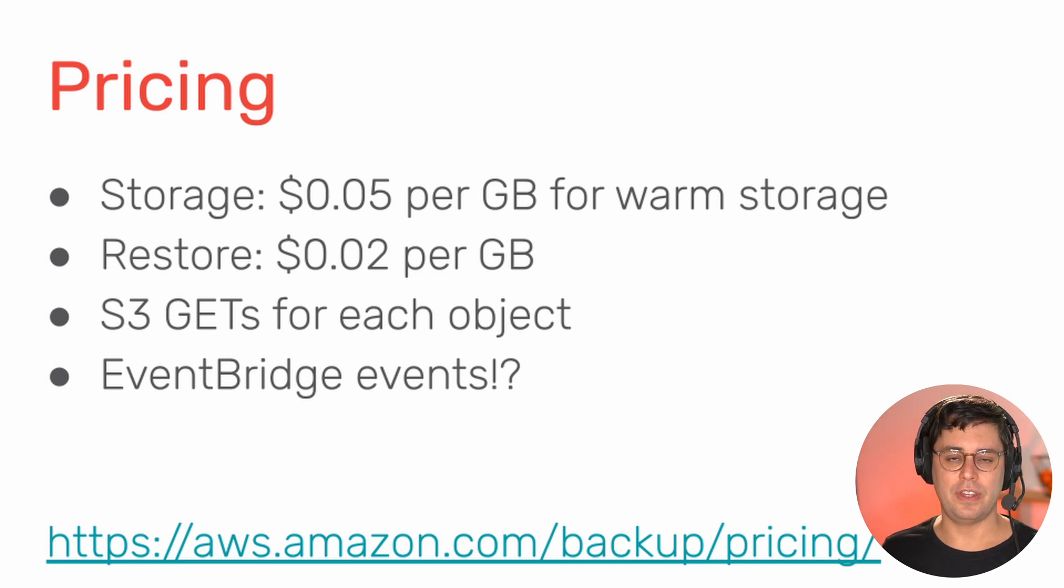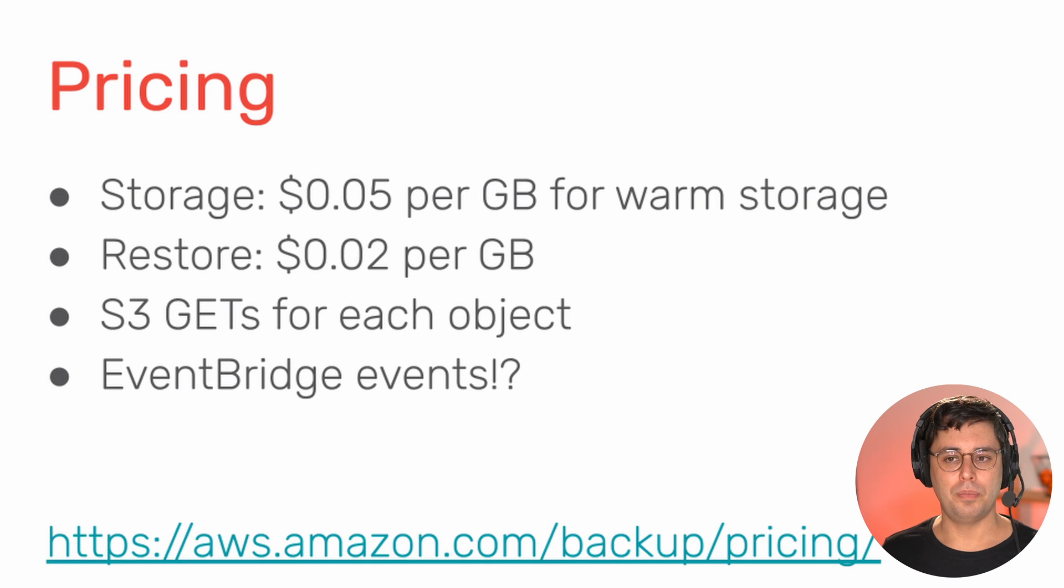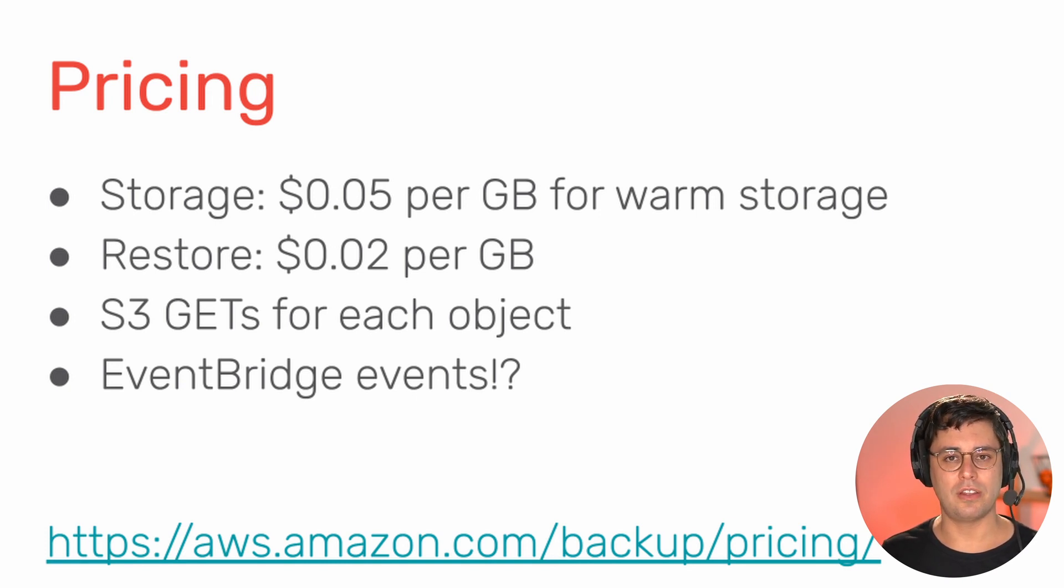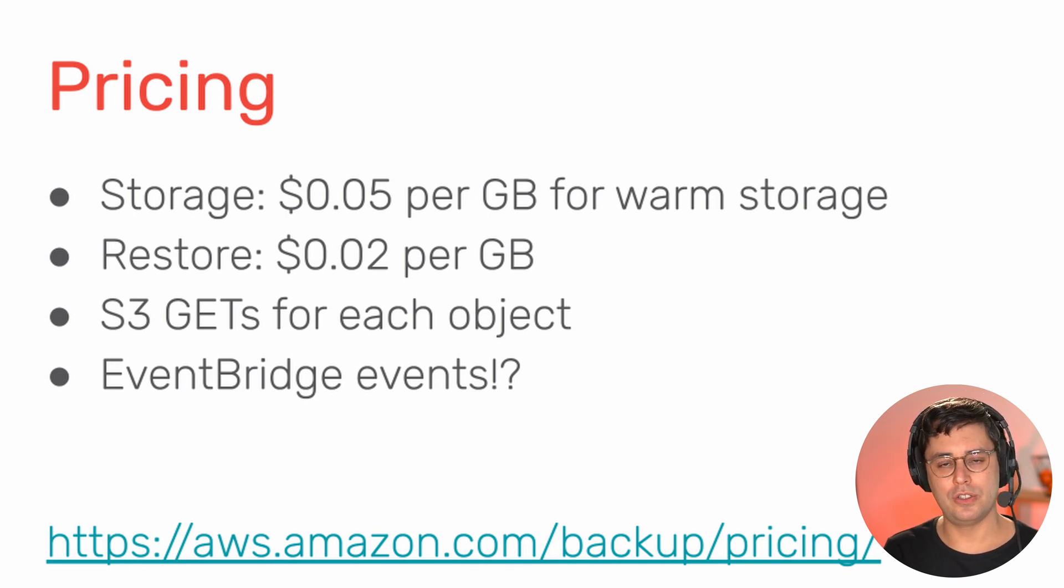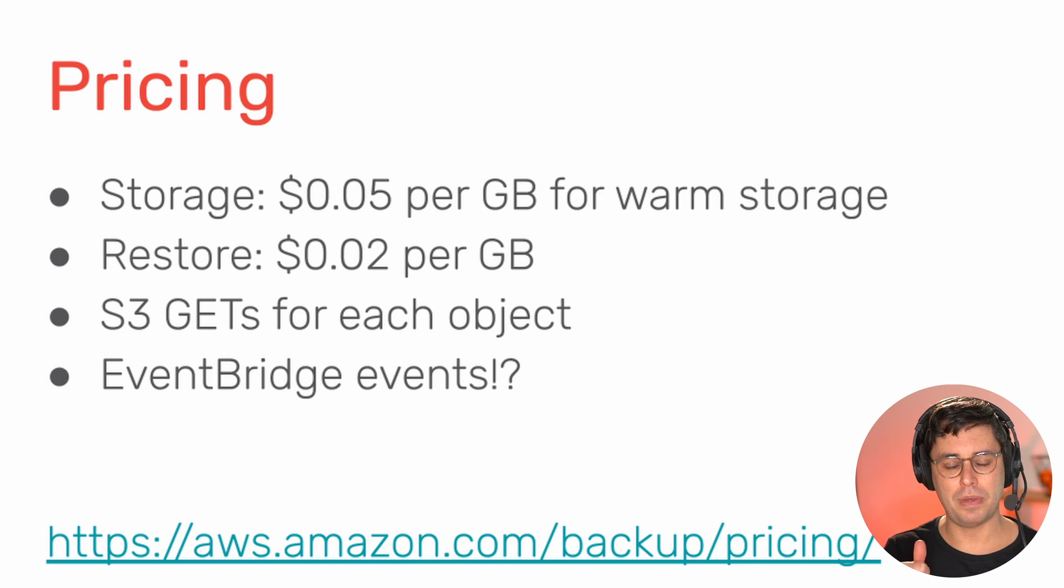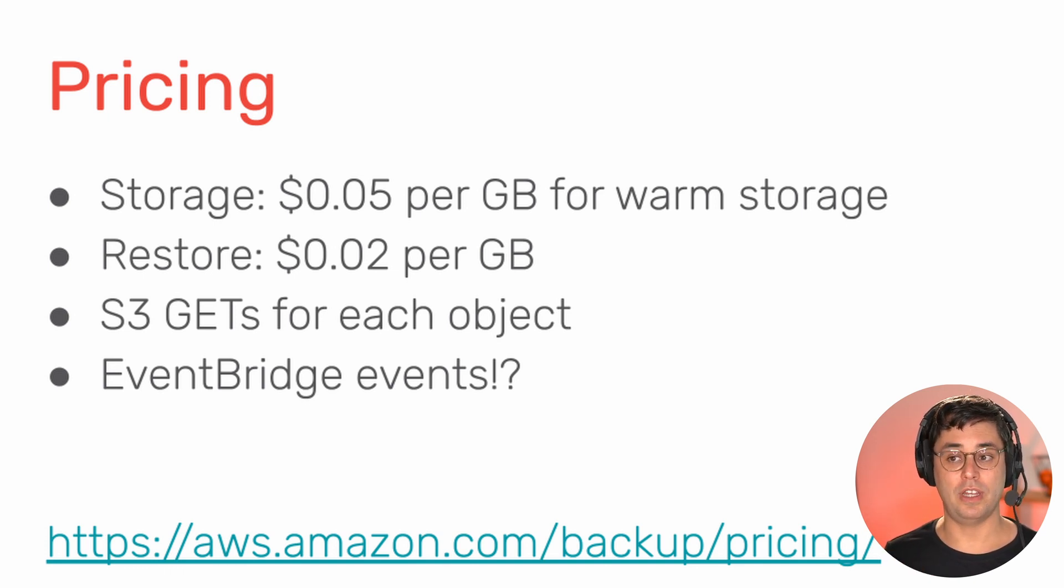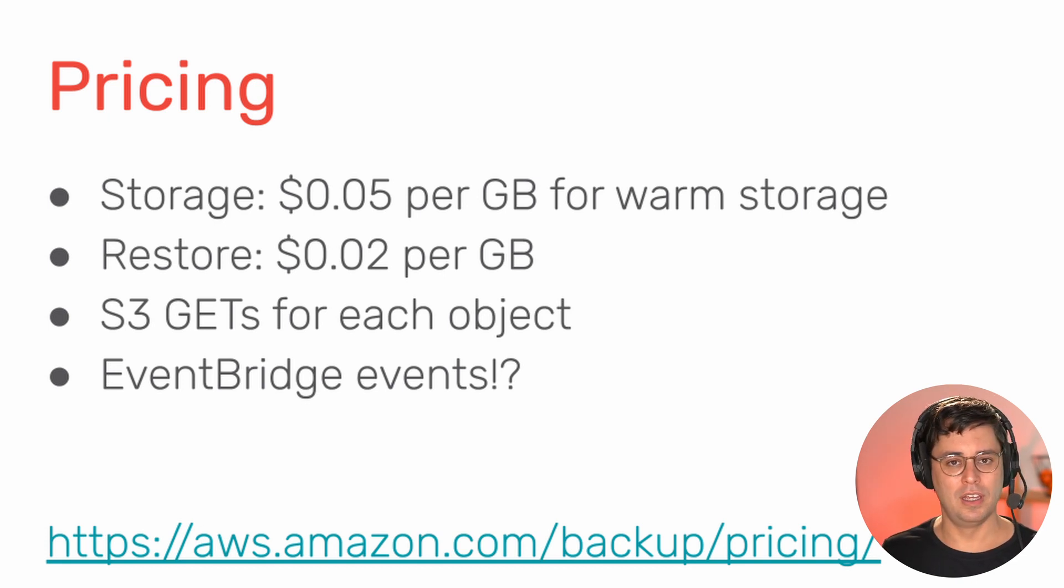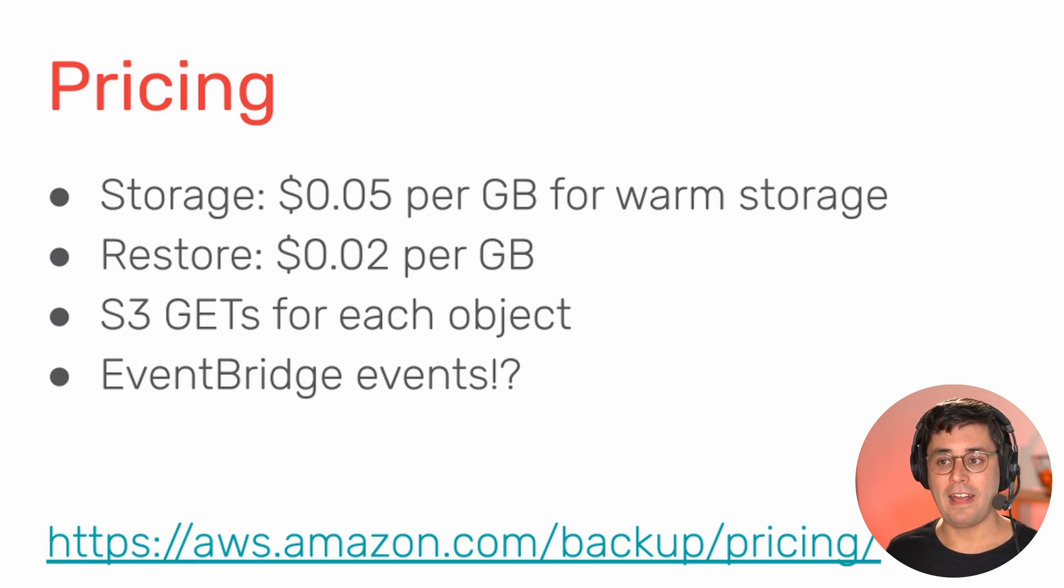And there are two other things that are harder to calculate. You pay for the GET requests on your data stored in S3 when AWS backup creates a backup for you. And you do pay for 5 GET requests per object. So that can be a lot, depending on the number of objects. Or it can be nothing because it's a very low volume of data. So that depends heavily.